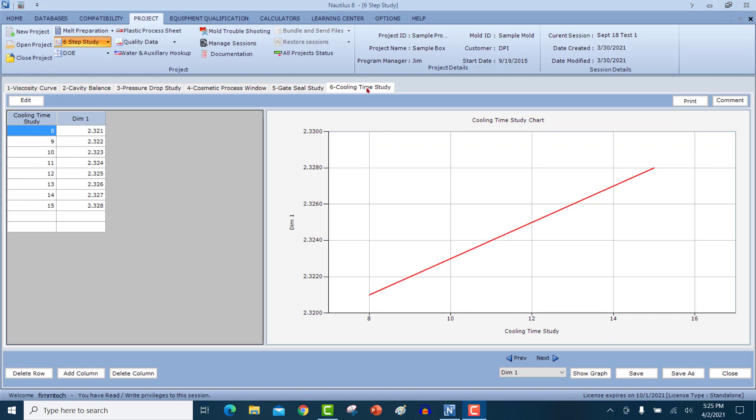Let's move on to step number six, which is a cooling time study. So in the cooling time study, again, we will study the effect of the cooling time on the dimension on the part. You can add as many dimensions as you want by adding a column here. In this case, I have added only one dimension. So I'm going to put my cooling time here and see how the dimension changes. And you can generate a graph again simply by clicking on the show graph button. Remember that the six step study is only to find out the cosmetic windows and the cosmetic process where you can come up with a good robust process. And then use this information to go ahead and come up with a robust process based on the design of experiments, which we'll be talking in the next section.